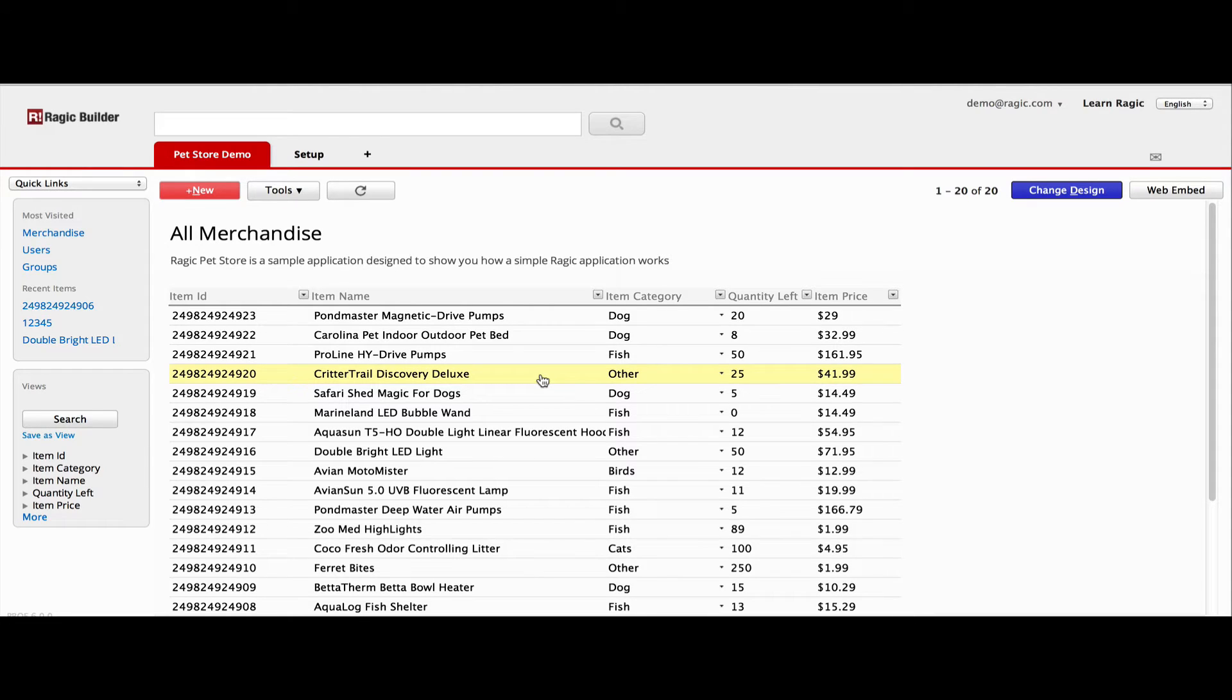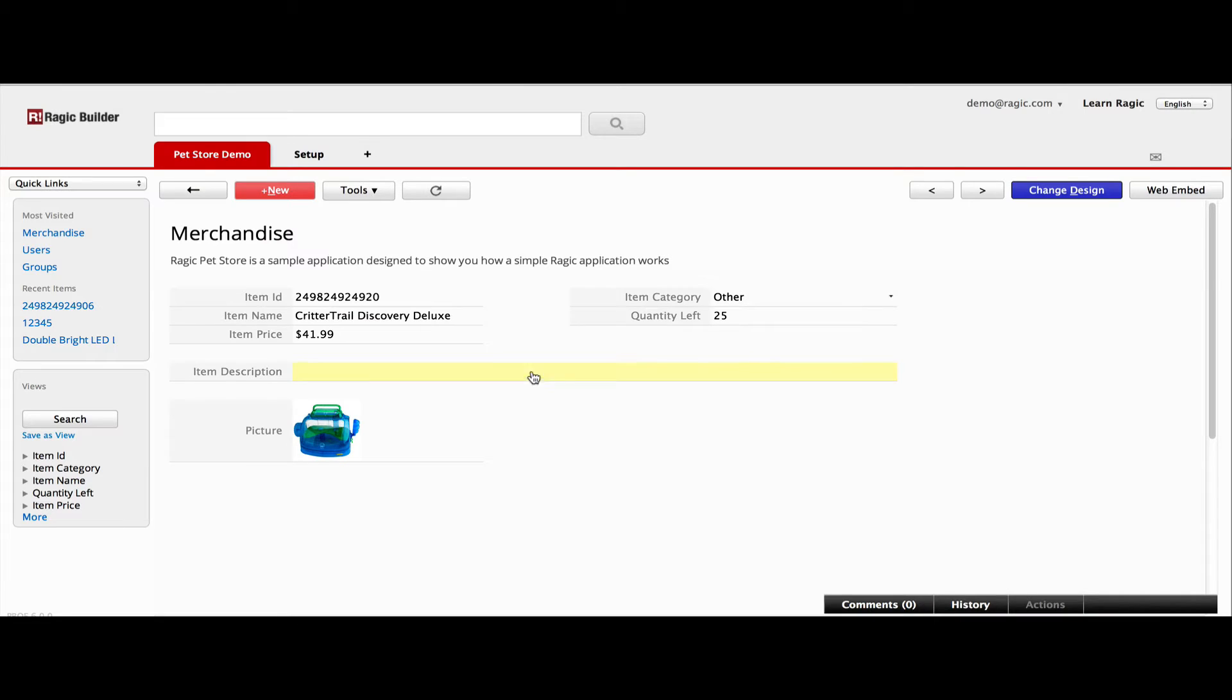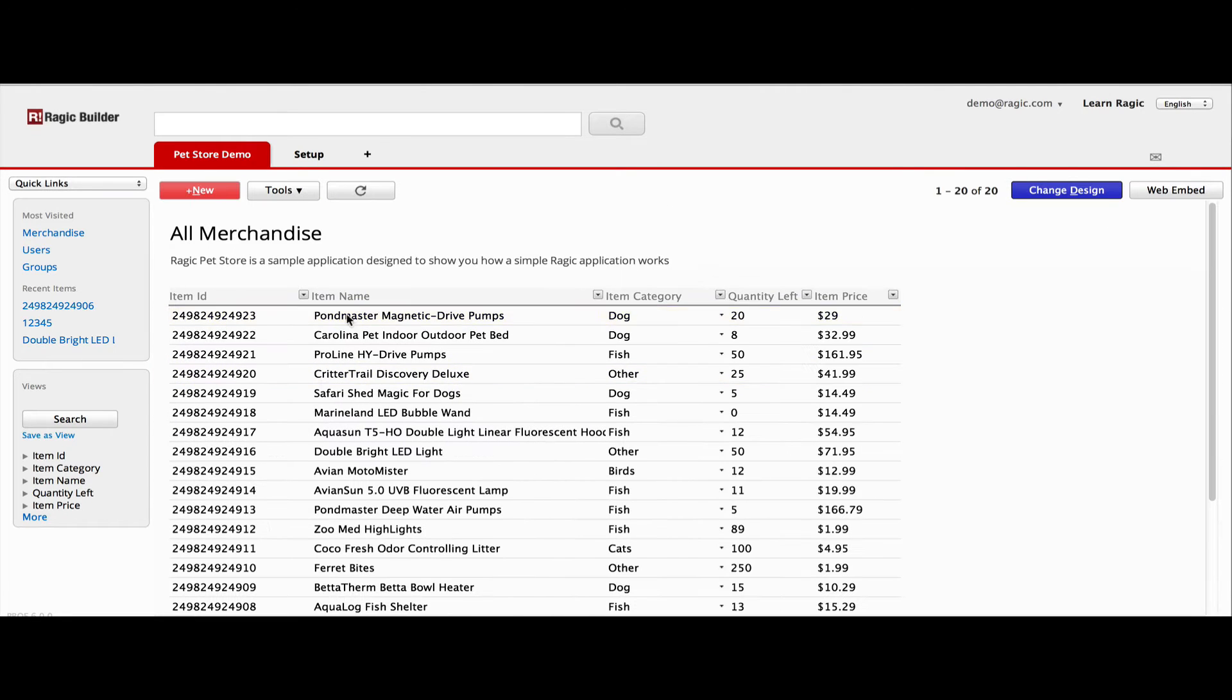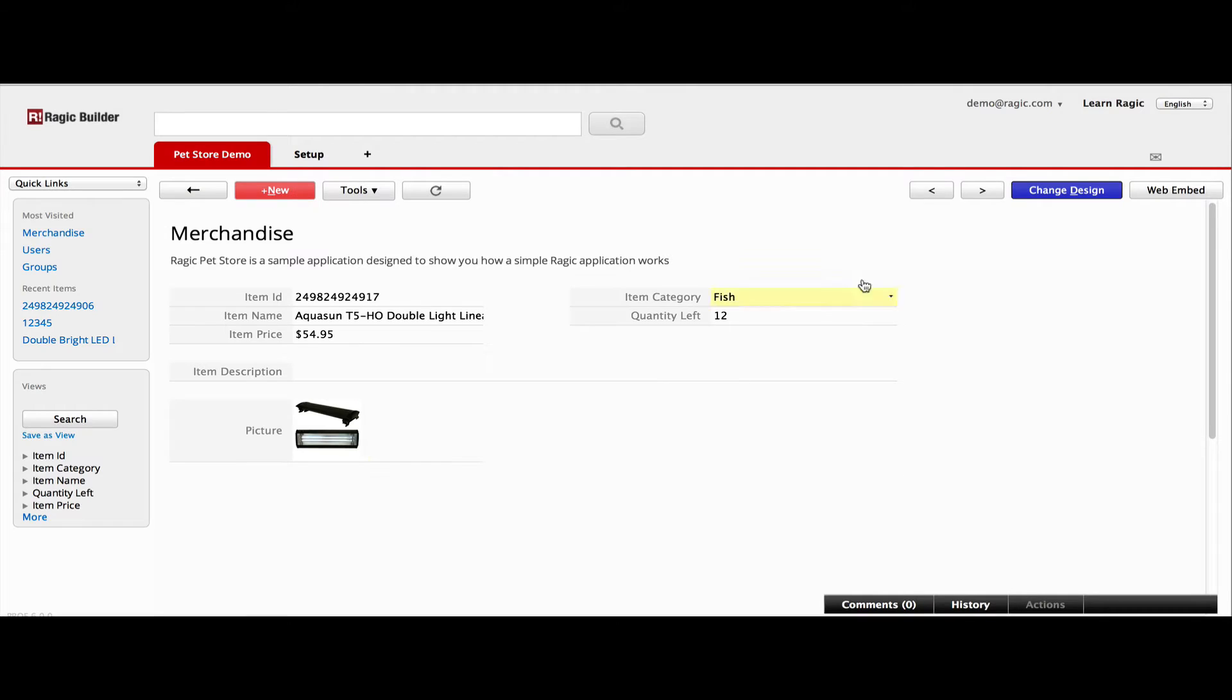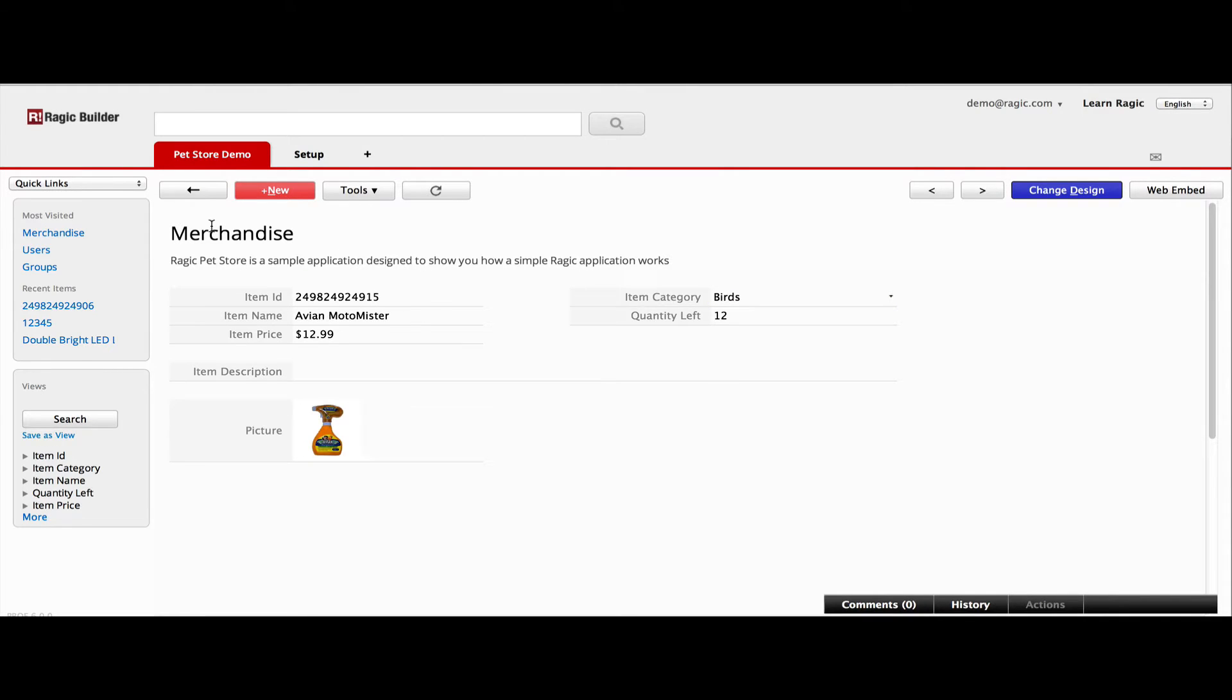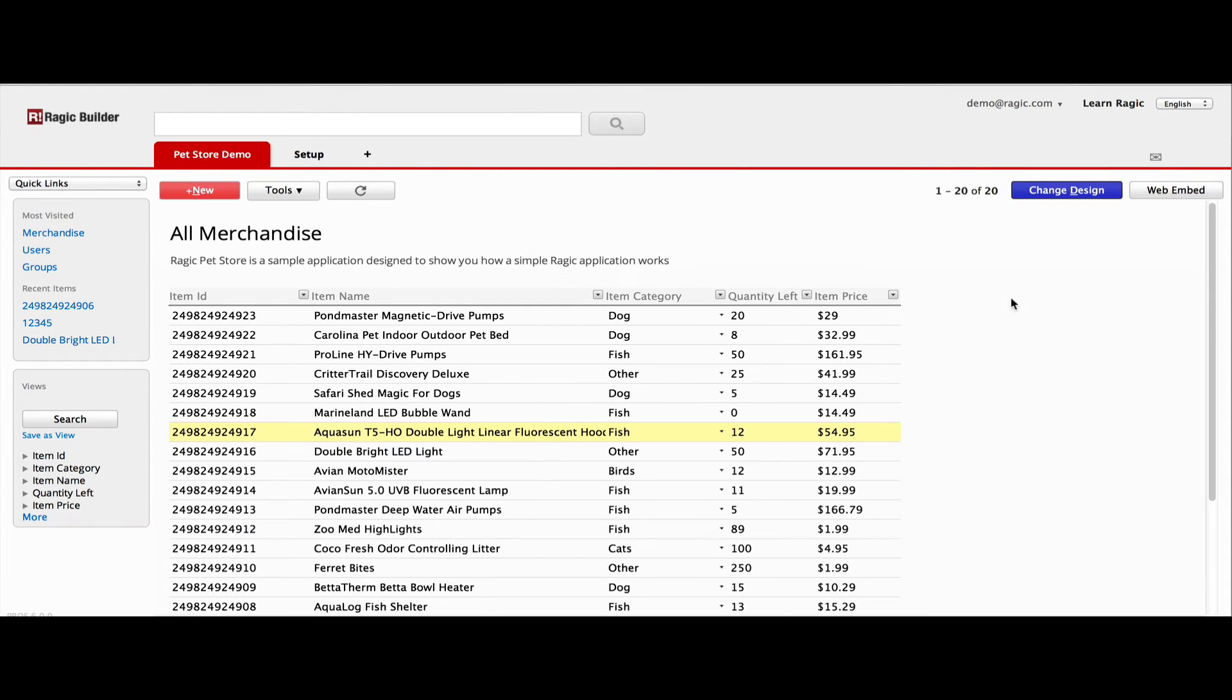When you click on one entry, you'll see its detail. We call this the form page, where it shows more detail for one single entry. This is an important concept in RAGIC, so that we are not limited by the traditional concept of a spreadsheet.